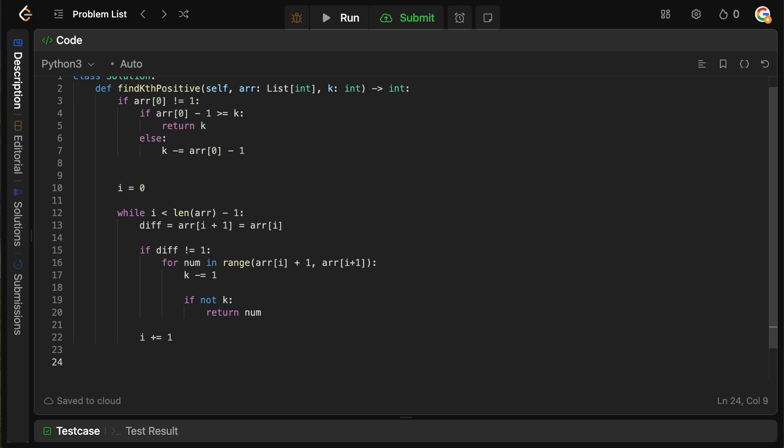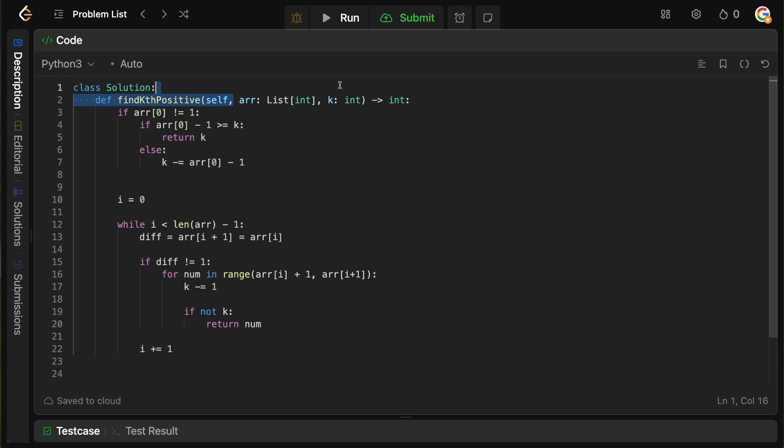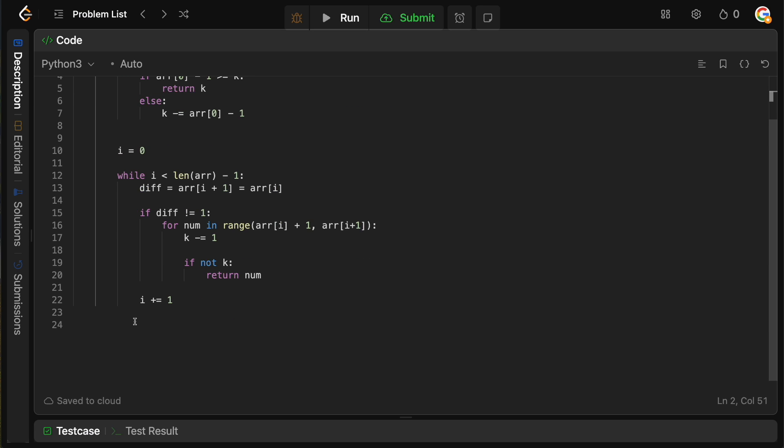Otherwise, we can simply just increment i by one and continue on through our array. Now we get to the final case, which is that what happens when we finish processing our entire array, but there's still elements we need to find. In this case, remember that, for example, if we had k equals 11 and we needed, you know, to find two more elements,